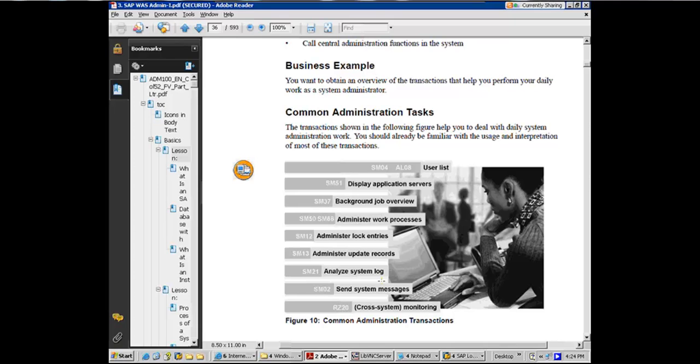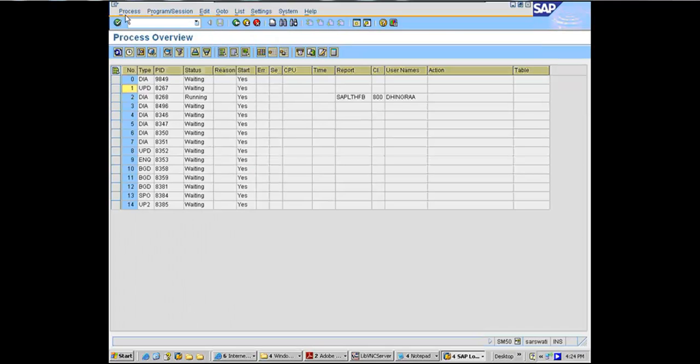SM66 is the next transaction. SM50 gives you all the work processes in that instance, similar to SM04 and AL08. The same kind of relationship is between SM50 and SM66. SM66 is system-wide but only shows active work processes, not all the work processes, only the ones which are active doing something.